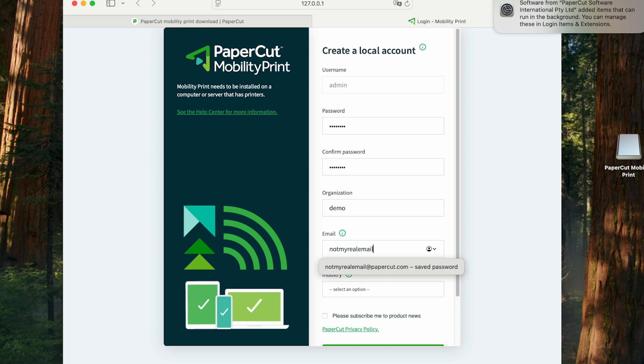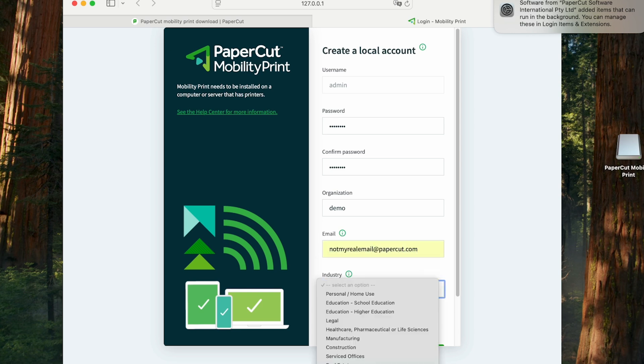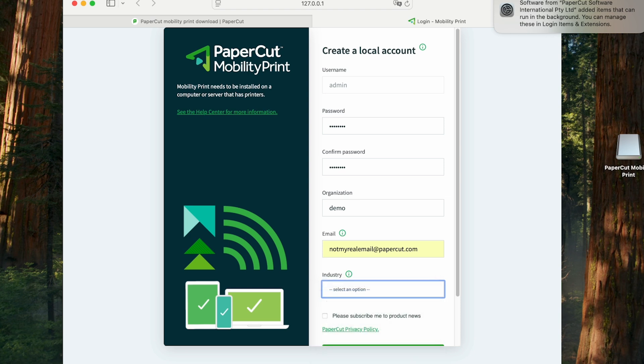Instead, we would have jumped directly to the login screen, and we could log in with our normal PaperCut admin credentials.